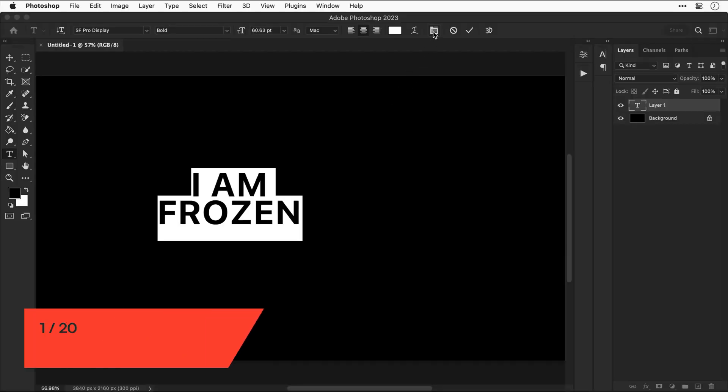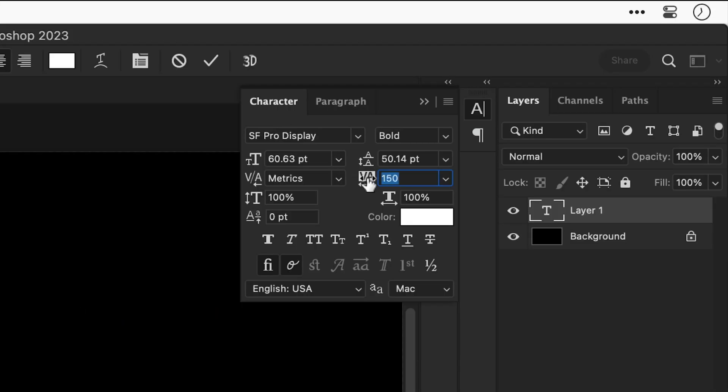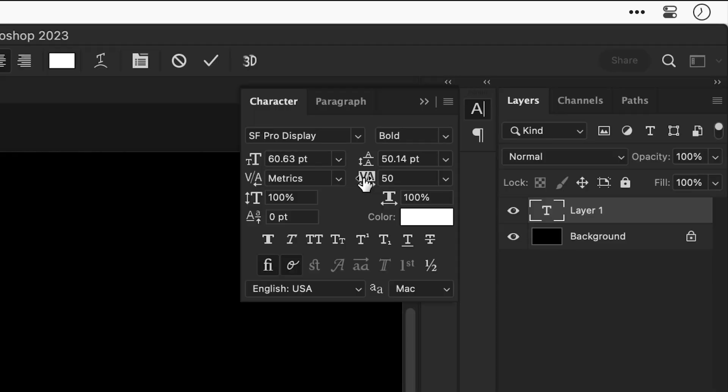Next let's open up the character properties and adjust the value for the tracking, and this will adjust the spacing between all of the letters. Next let's adjust something called leading, and now you can see it's adjusting the spacing between the lines.